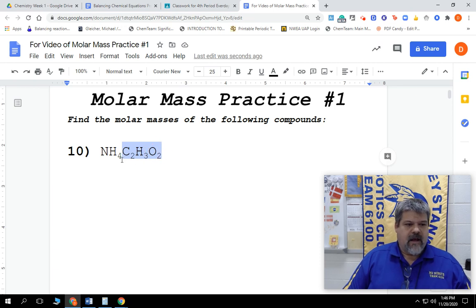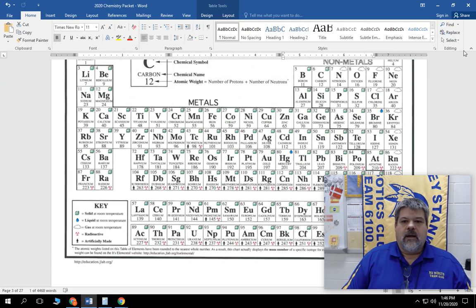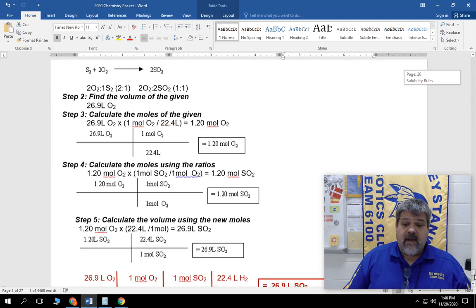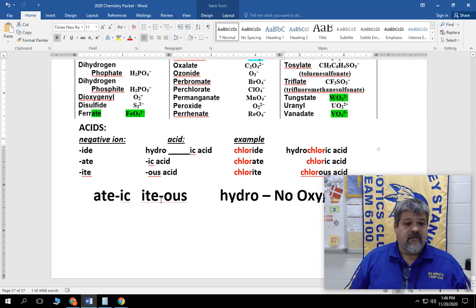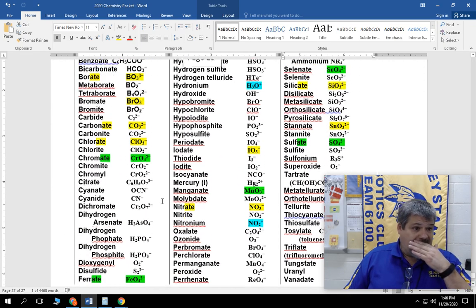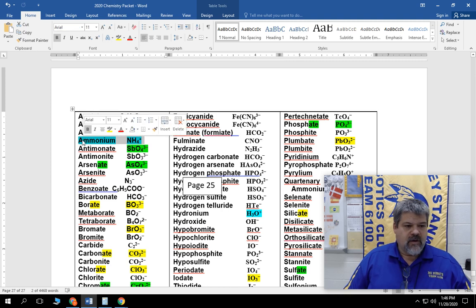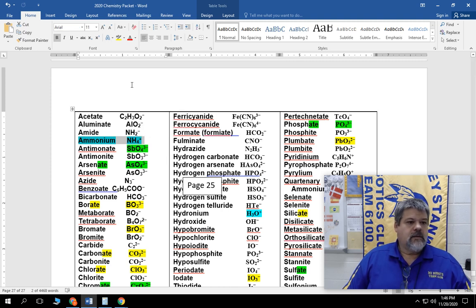So how do we figure it out? It's pretty simple. All we have to do is go to our polyatomic ion sheet — that's at the very end of our packet. Here it is at the end. We're going to look for NH4, which is right here — so it's ammonium. And then we're going to look for C2H3O2 — acetate.